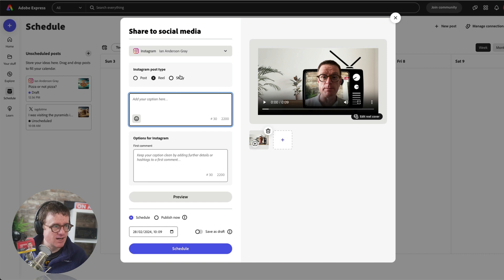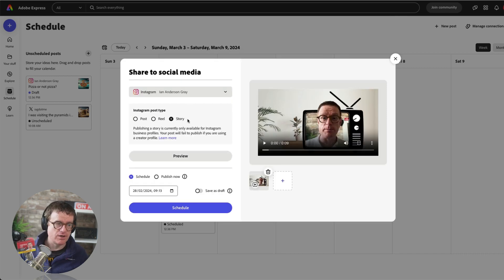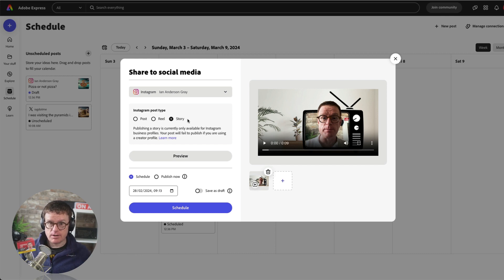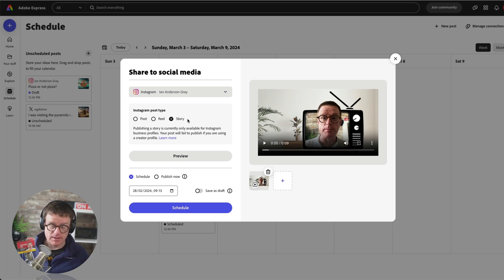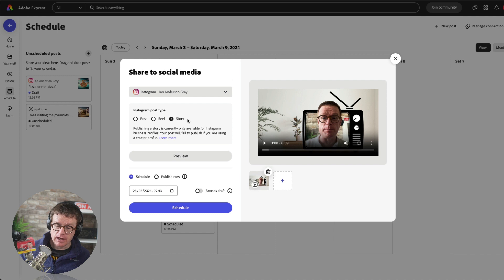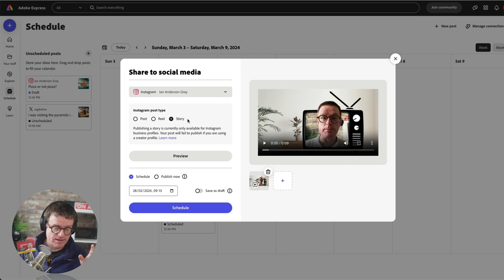So you can create your video content within Adobe Express and then just post it out, and it will automatically schedule at that time. And it's the same with stories as well. You can only publish an Instagram story from Adobe Express, and actually any third-party app, if you have a business profile. So if you've got a personal one, then you can use Adobe Express to create the image or the video, and then you can upload that through either the Instagram app or the Adobe Express app itself.